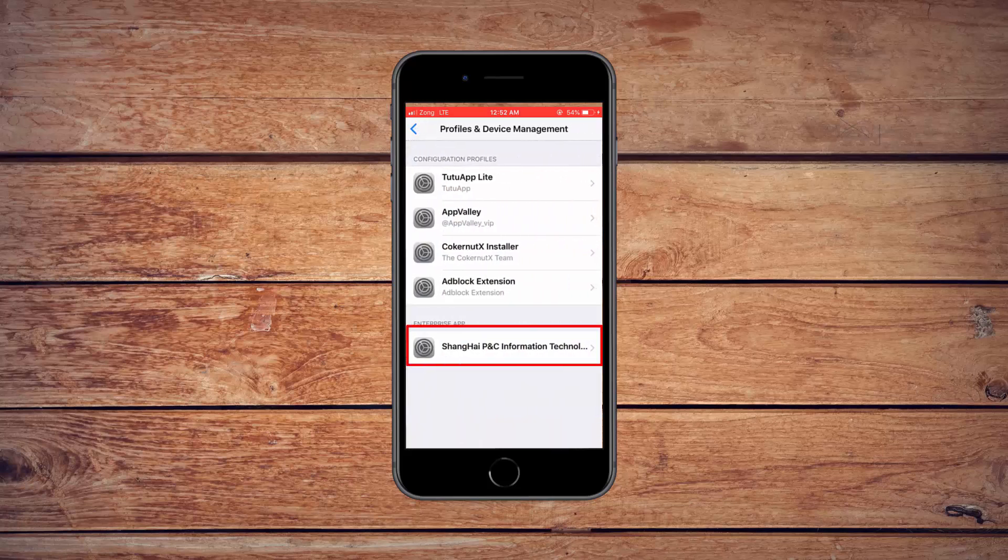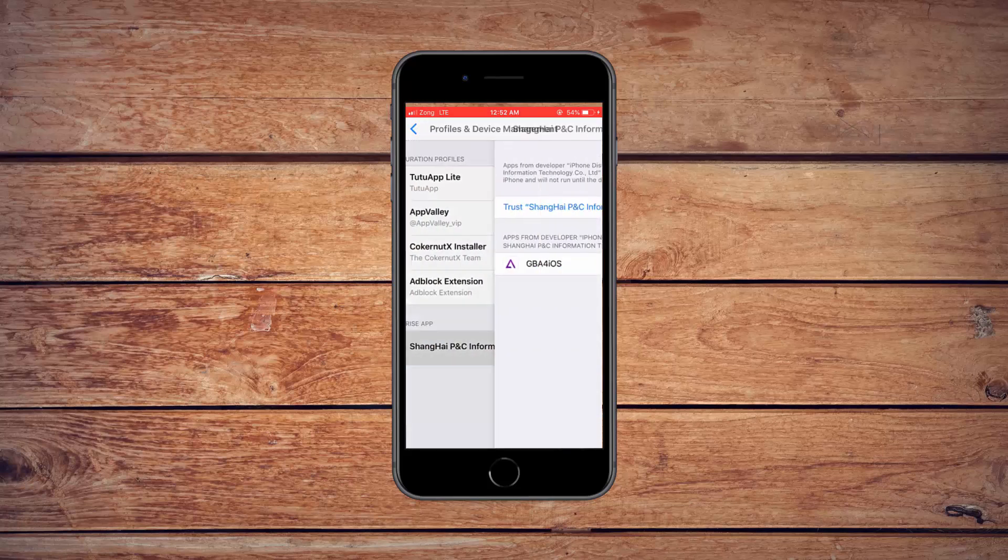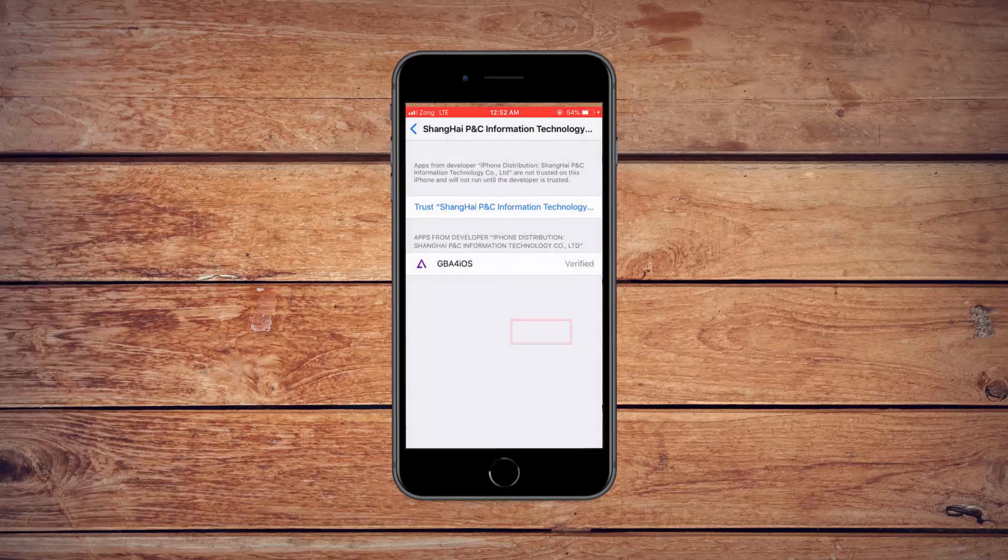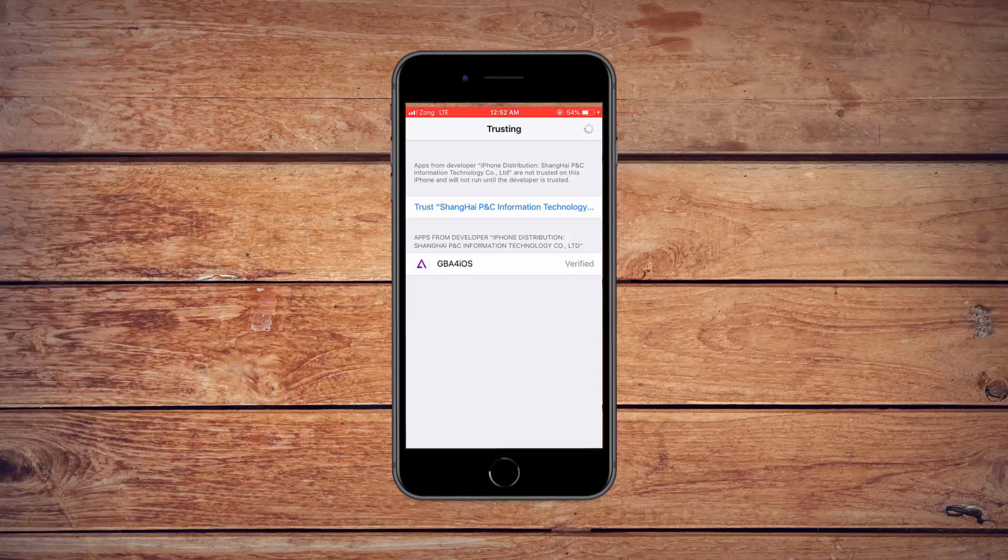Click here. Press Trust. Trust again. Press the home button to go back.